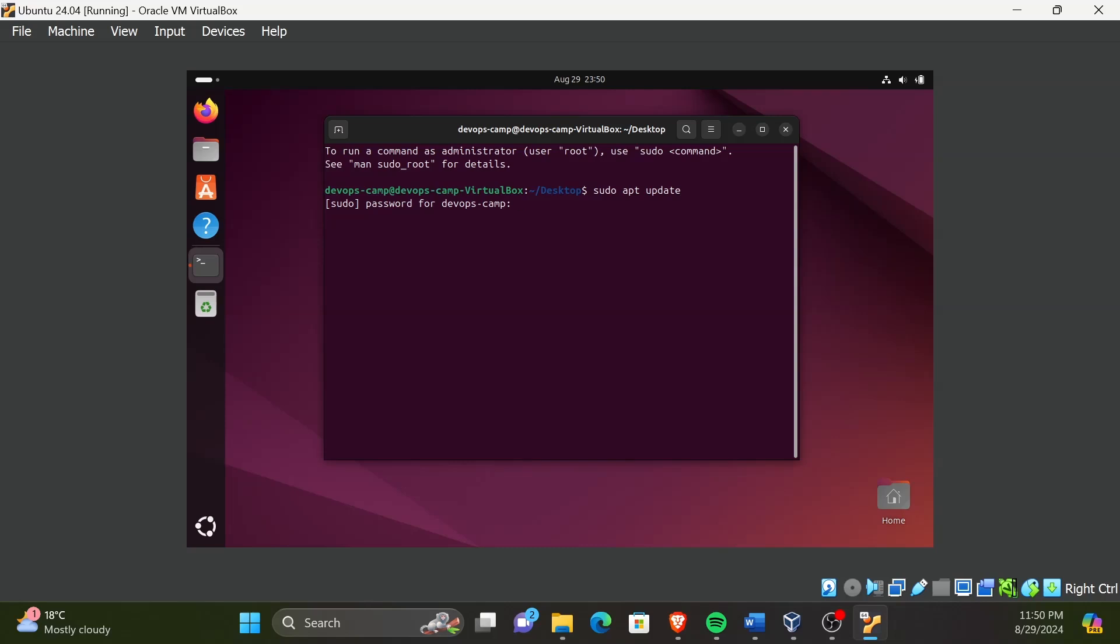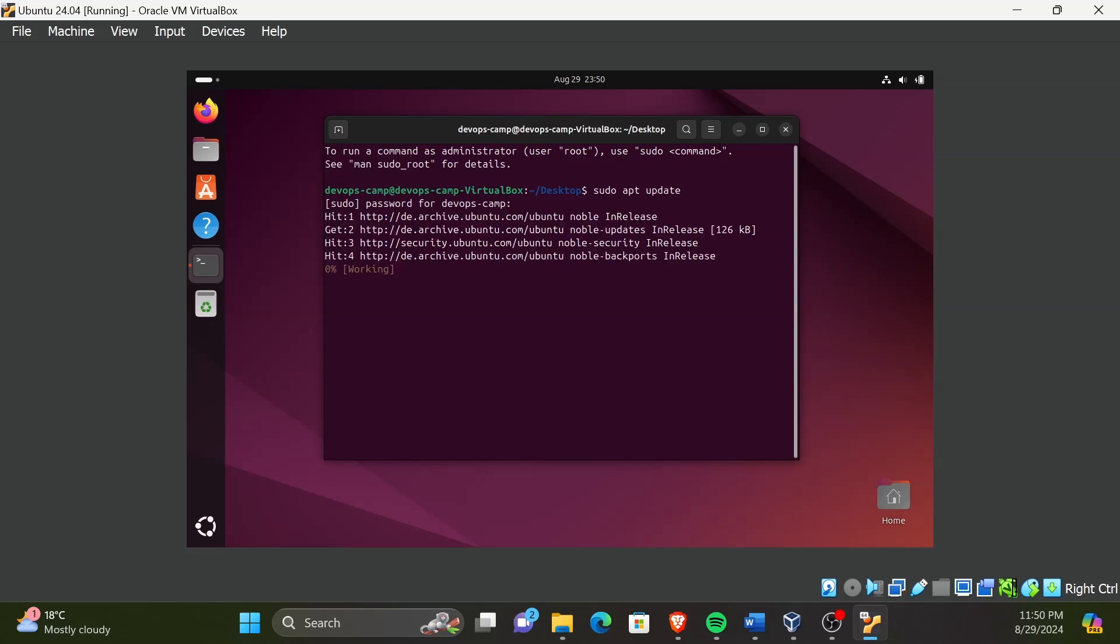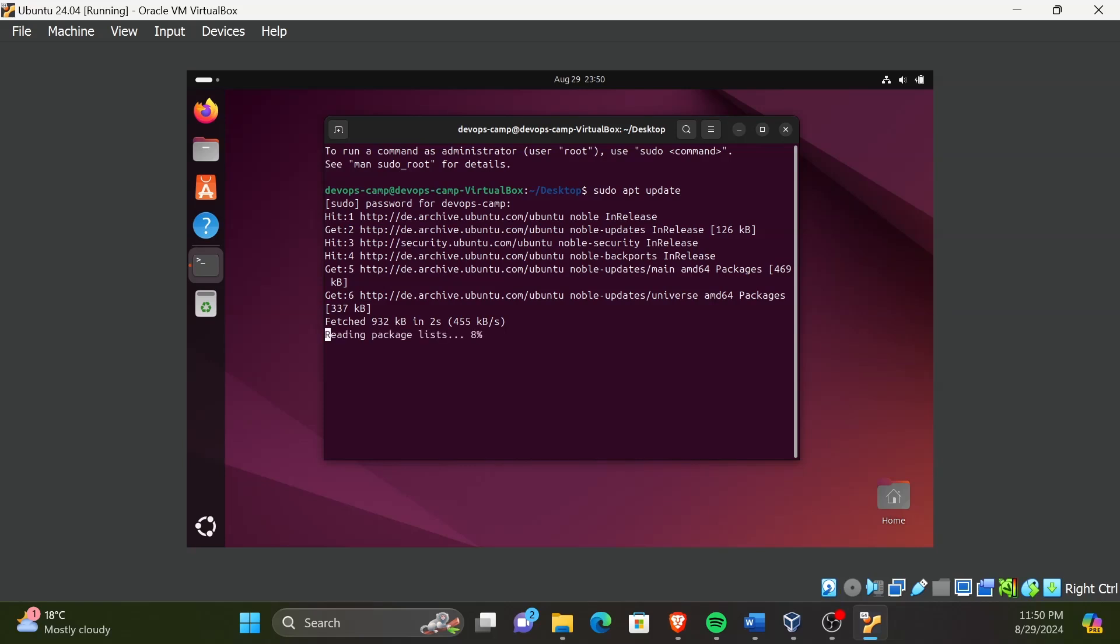If you have not watched the previous video, I will post the link of that video in the description. When you type the sudo password, it will not be showing in the terminal. Just type the password and press enter, and the command will get executed and all the new updates will be received.